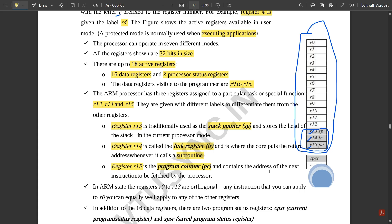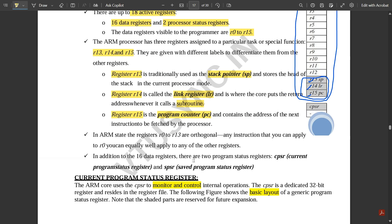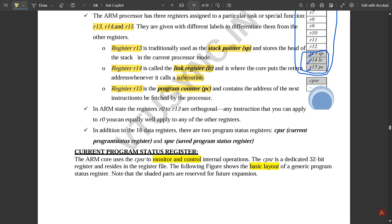Register R15 is for the Program Counter (PC). It contains the address of the next instruction to be fetched by the processor. So this is the functioning of these three: Stack Pointer, Link Register, and Program Counter. In ARM state, registers R0 to R13 are orthogonal — any instruction you can apply.